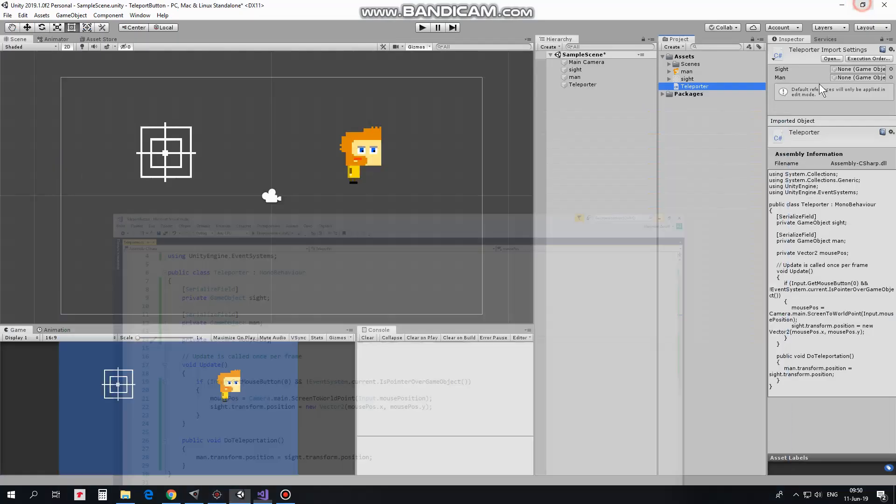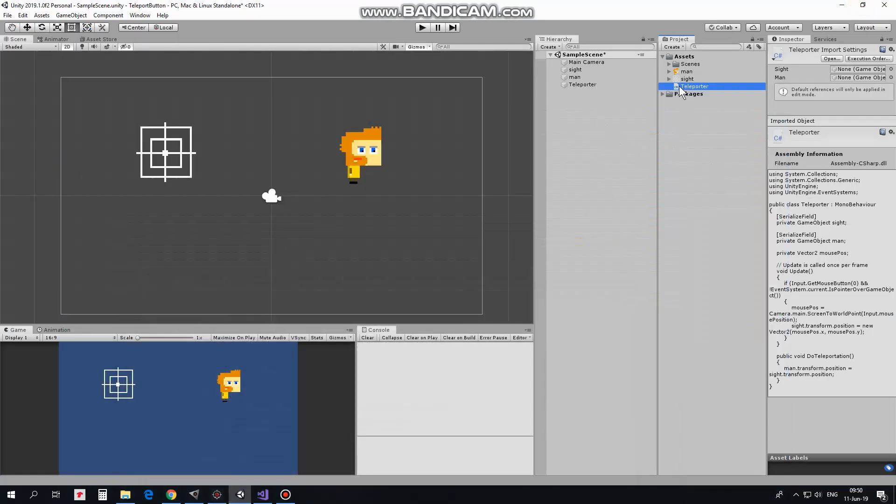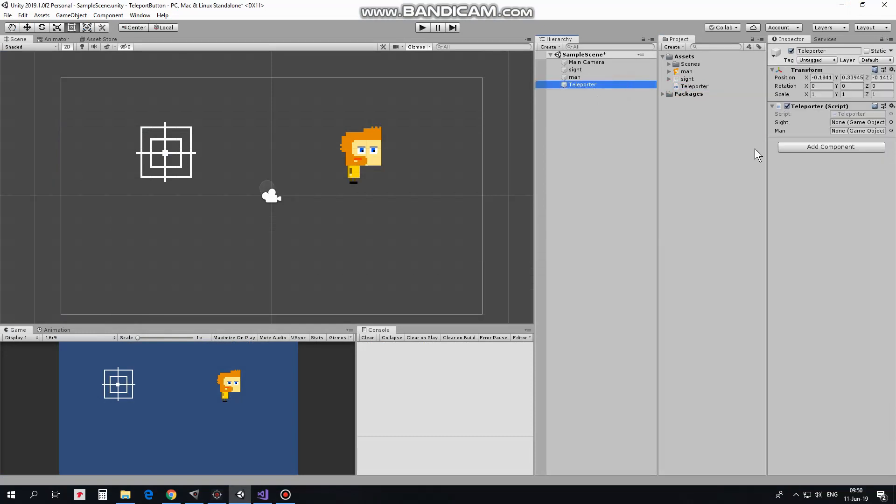Drag and drop this script to Teleporter game object. Select Teleporter and drag and drop site and man game objects into corresponding slots of Teleporter script component. Site to site, man to man.